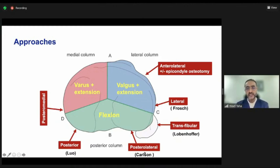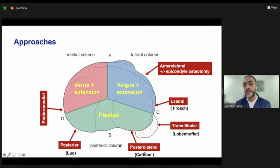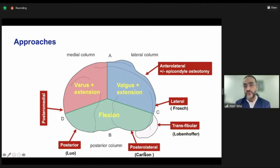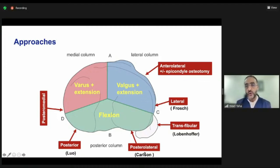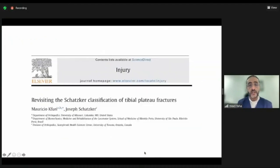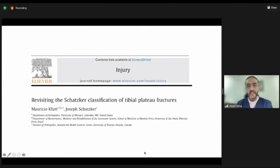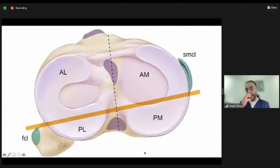New approaches started to be developed — some address the posteromedial part, others the posterolateral part. We have approaches that go through the proximal fibular neck. You could also extend the anterolateral approach through an epicondyle osteotomy, giving extensive access to almost the whole lateral condyle. This led Schatzker to revise his tibial plateau fracture classification, and in a publication a few years ago, they also started recognizing these posterior injuries.